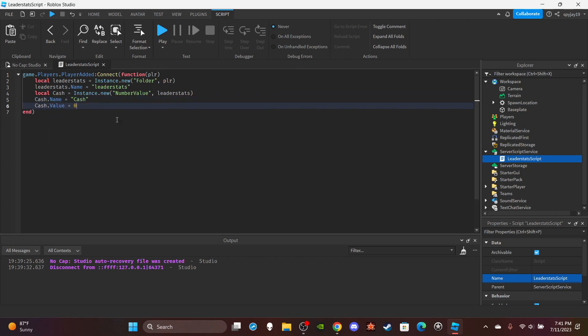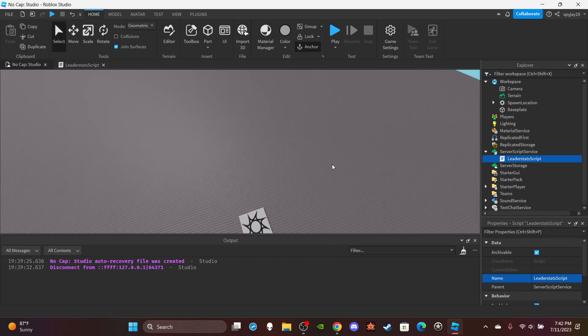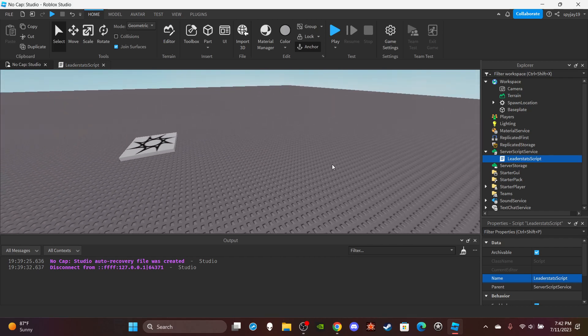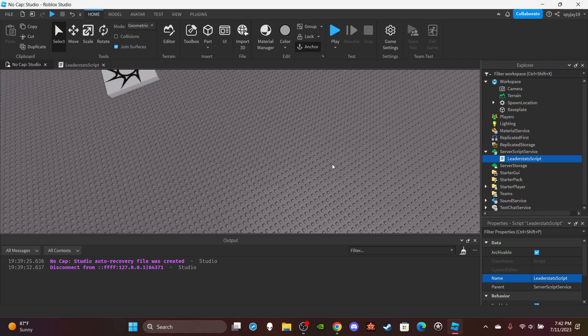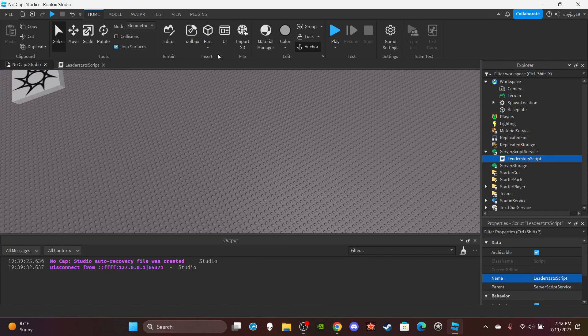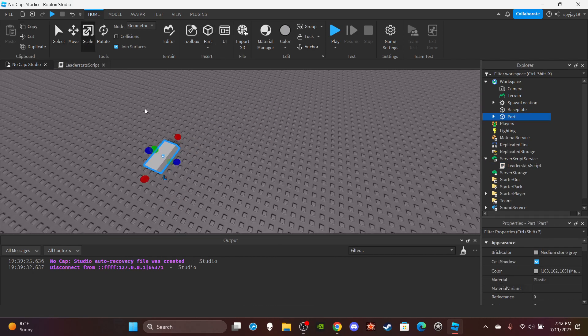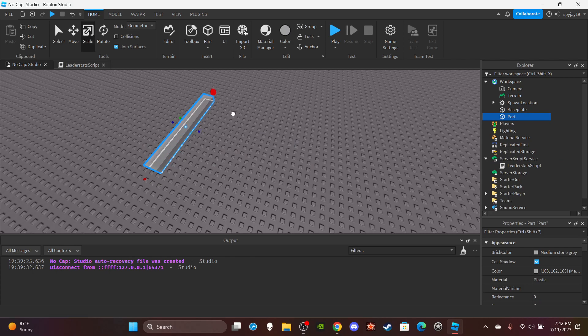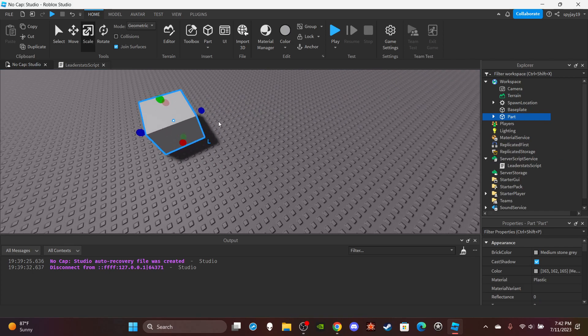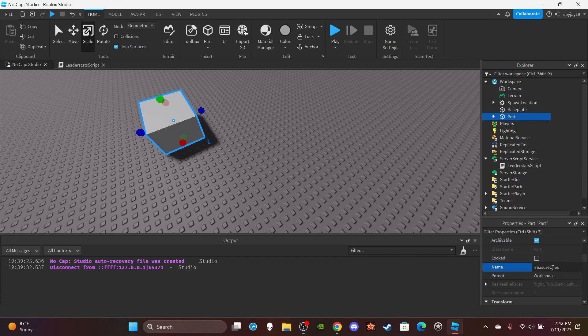Next we need to create the chest. I'm not gonna literally bring a treasure chest model, I'm just gonna make a part. Just make a little box, pretty much. Just imagine this is a treasure chest. Then call it Treasure Chest.